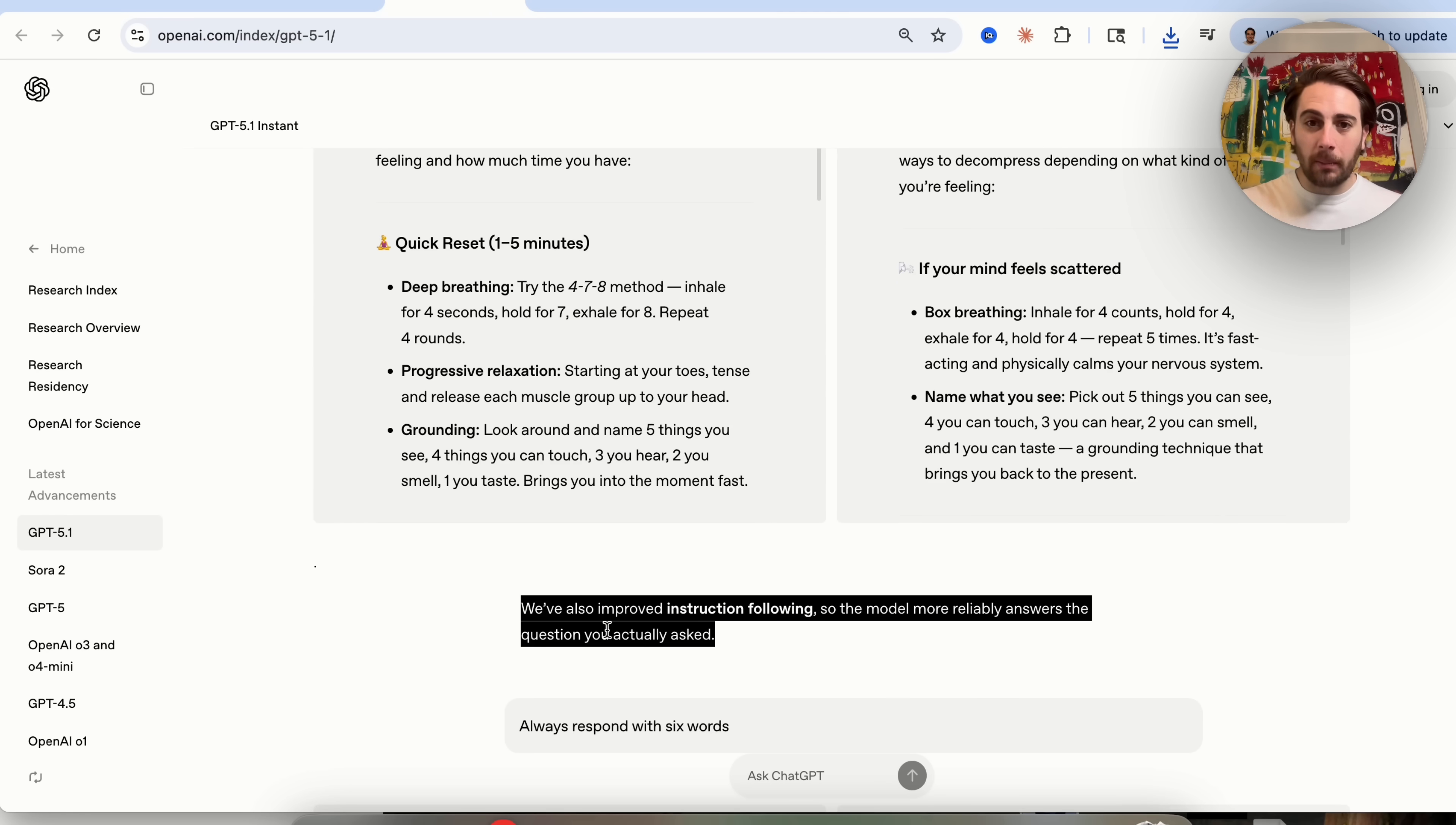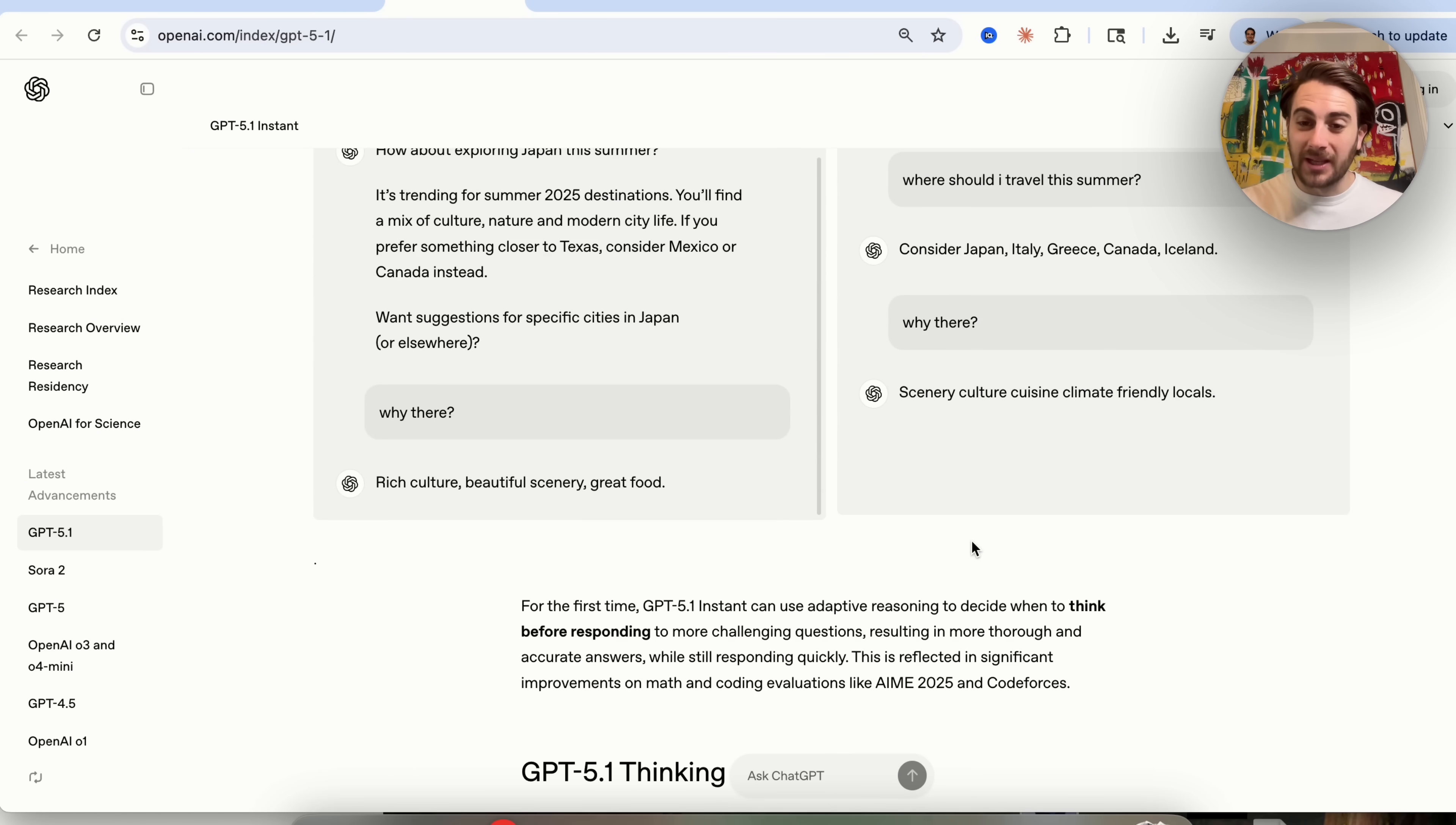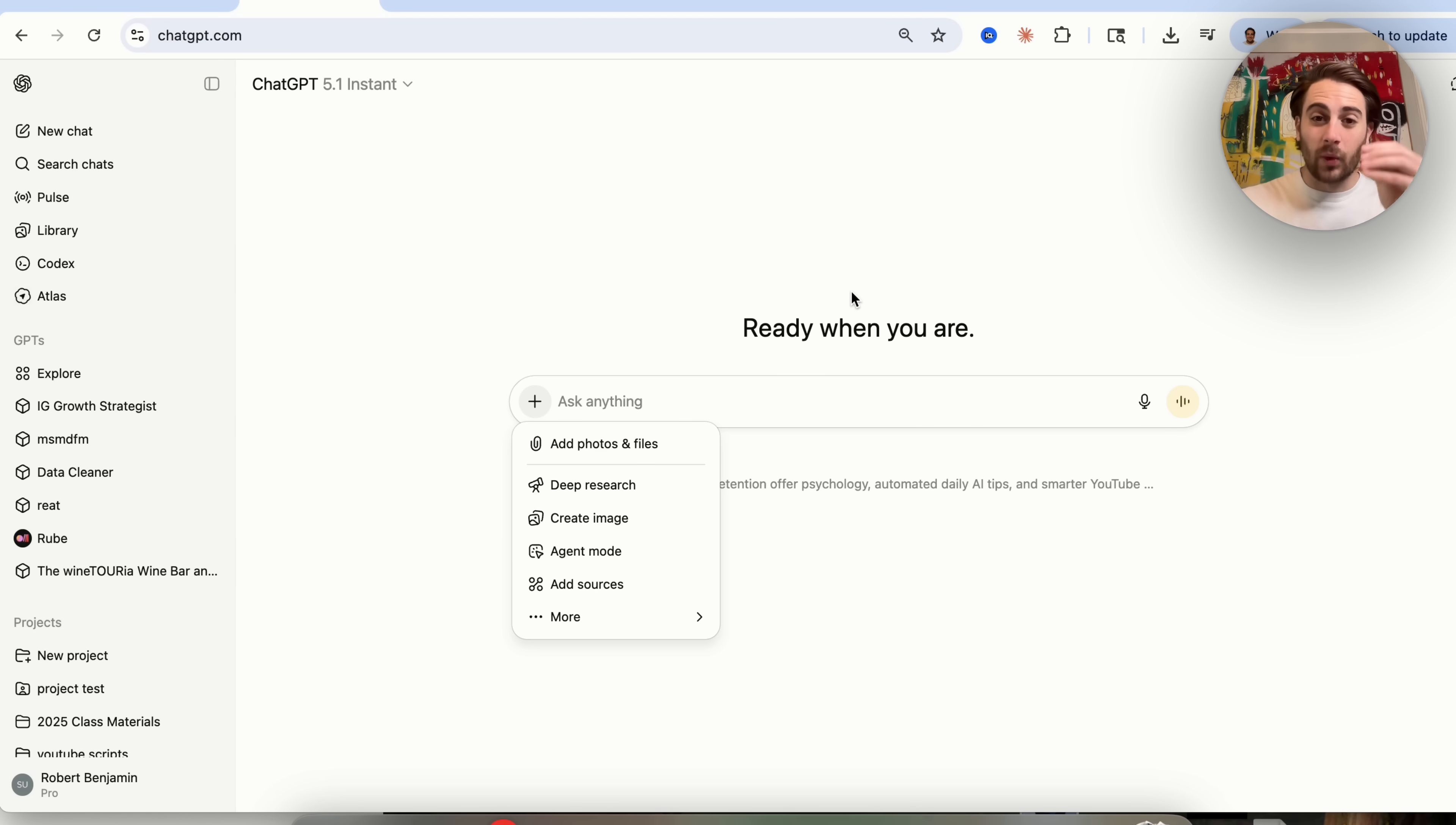So models are now more reliable and answer the questions that you actually asked. Now, we could come over here and we could see how this actually goes through and makes a big difference. But there are three places that this really changes things that I wanted to make sure that you're aware of. First and foremost, if you're coming over to ChatGPT and you are using agent mode, this makes agent mode way better because ChatGPT 5.1 is just way more agentic. It thinks through things. It walks through things. It talks through things way better and follows your instructions way better.